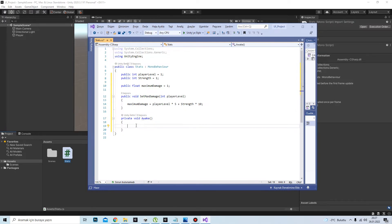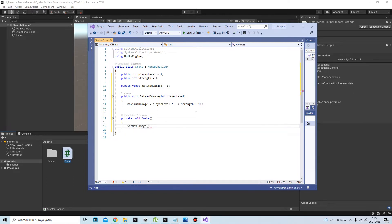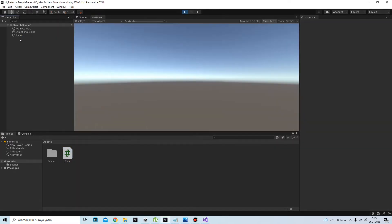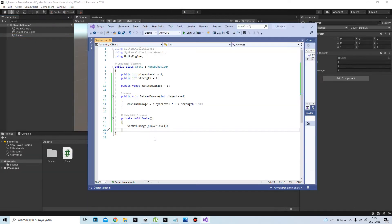At the start of the game I must initiate the maximum damage variable, so I will call the SetMaxDamage function and pass in playerLevel. Let's try it — our game started and maximum damage is 15. This is a basic UI video.